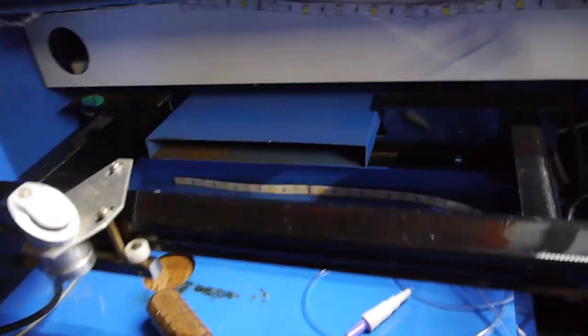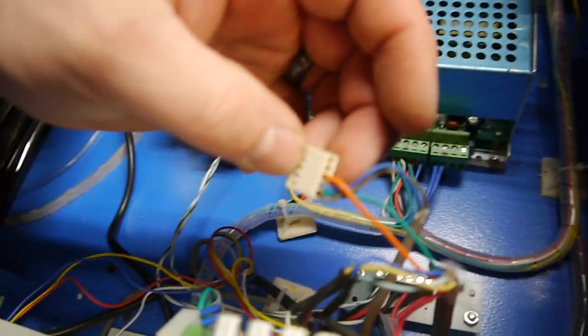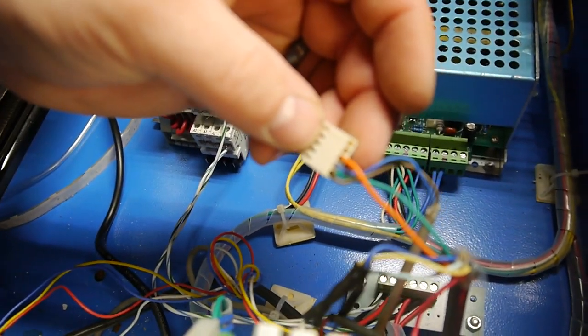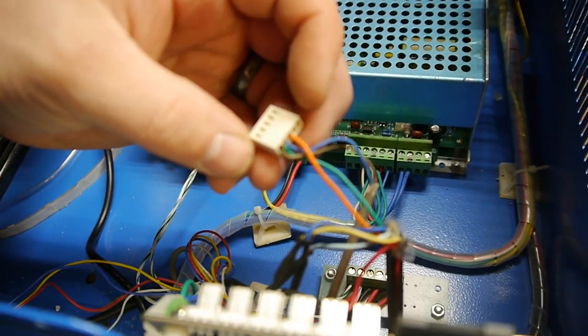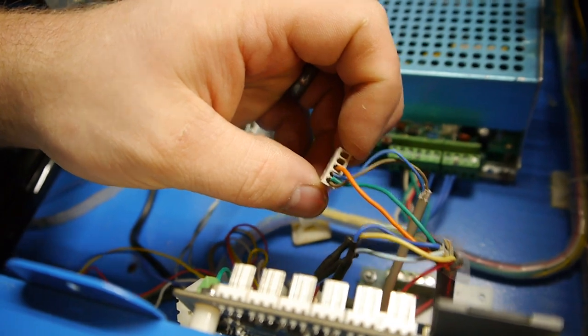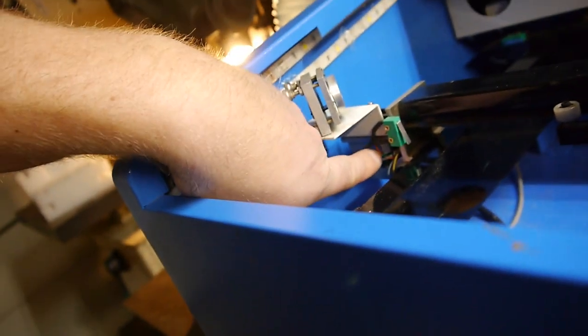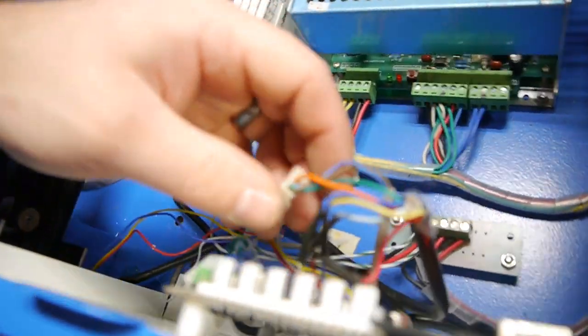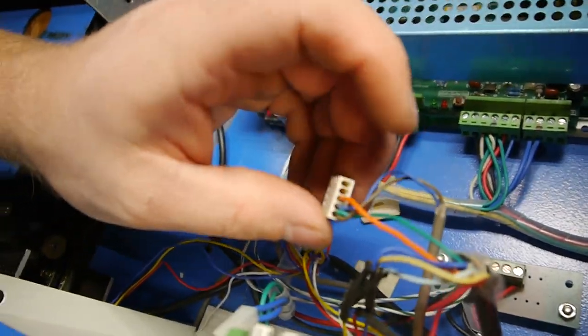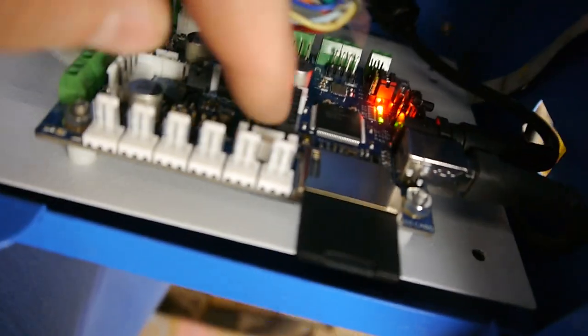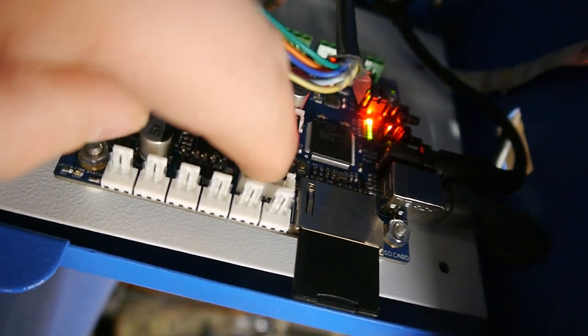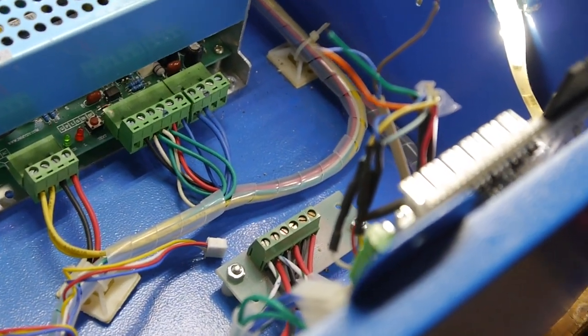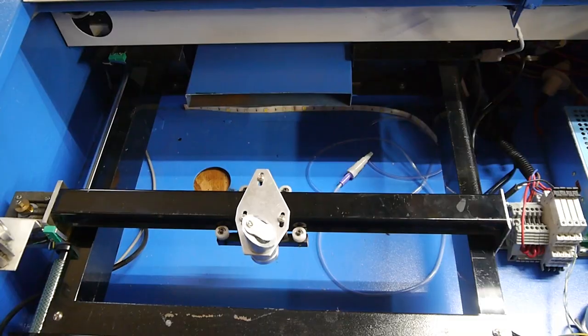So now, limit switches. These are the machine's limit switches. Luckily, we can see that the orange and green are for the X axis. So, orange and green are for the X. Because I believe it was originally supposed to plug in right here. So, let's go ahead and get some connectors on here.